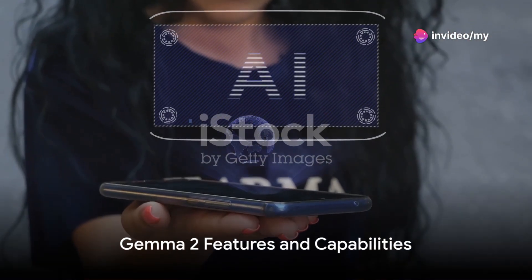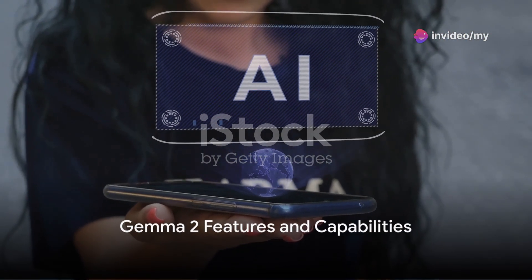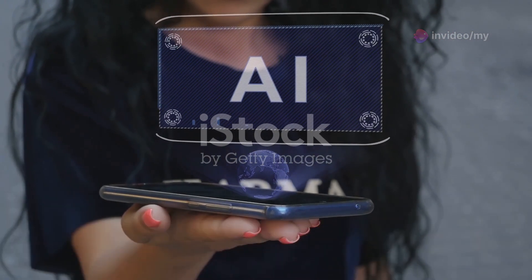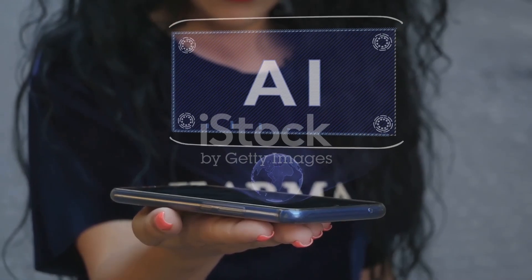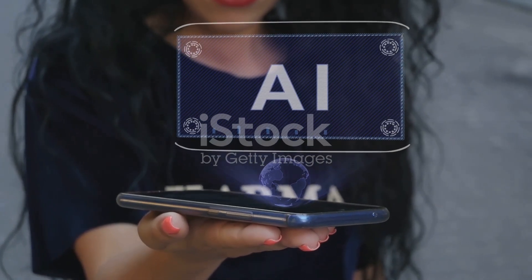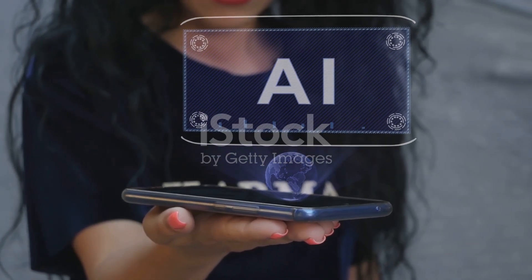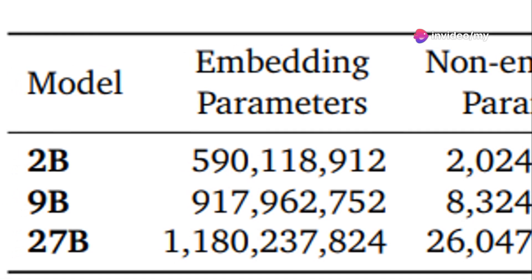Gemma 2, a product of Google's advanced open models, is a high-performing, efficient and accessible AI model. It's the sibling of the Gemini models, created with the same technology and research.